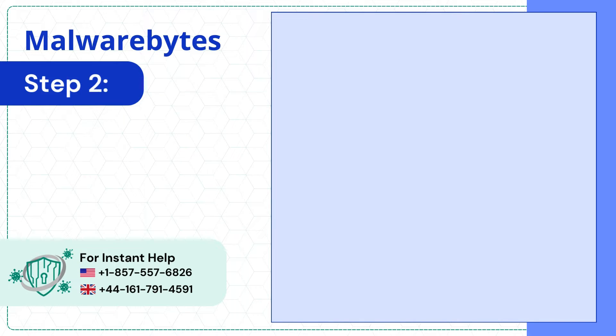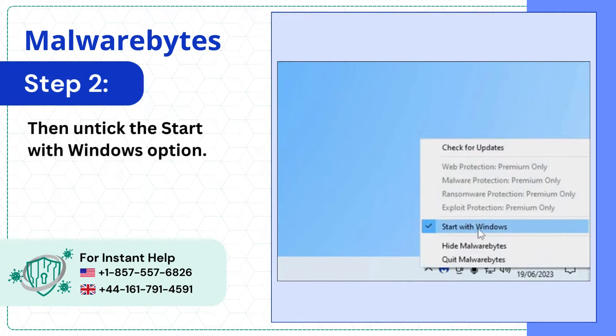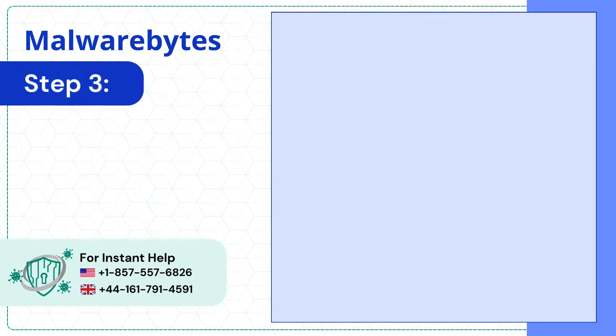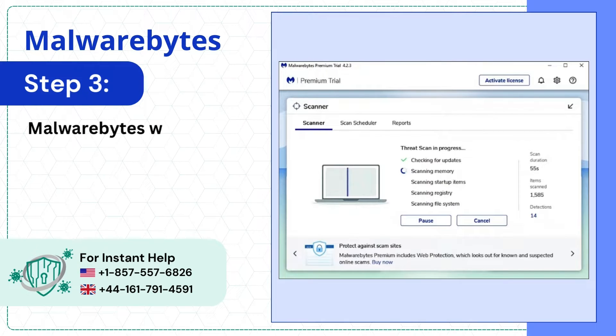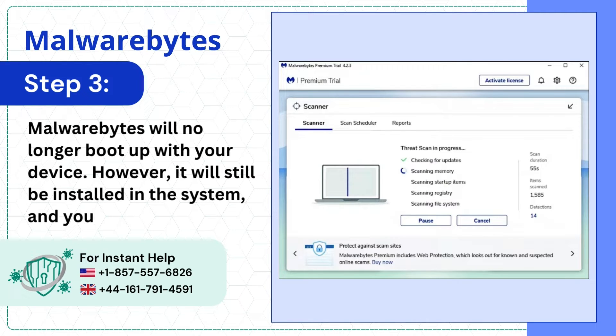Step 2. Then untick the start with Windows option. Step 3. Malwarebytes will no longer boot up with your device. However it will still be installed in the system and you can run scans.